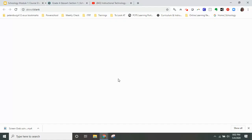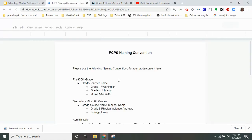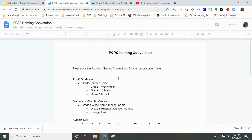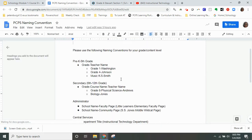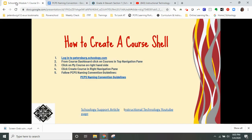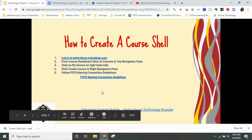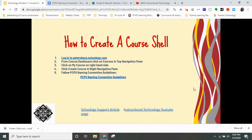We do ask that each educator in PCPS follow the PCPS naming conventions that have been created. The instructional technology and technology departments have decided these are the best ways for you to save your course shell, so that when the new school year starts we are able to help you navigate your system and add your course shell into the sections in PowerSchool. If you have any questions or need support, please reach out to the moderator for your course module or use the resources in your course learning platform.